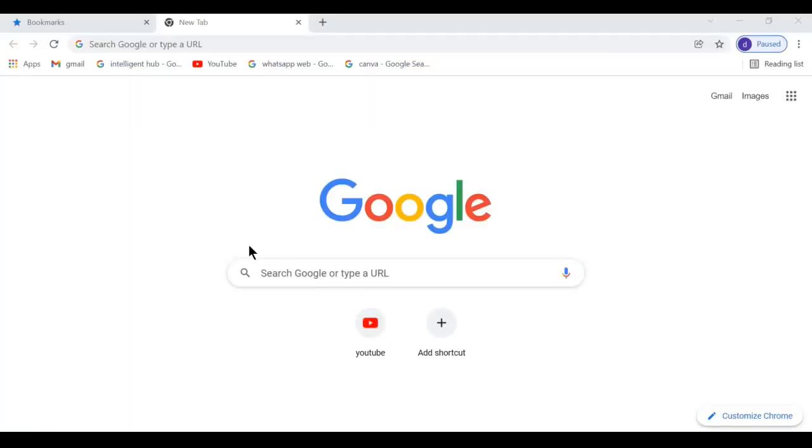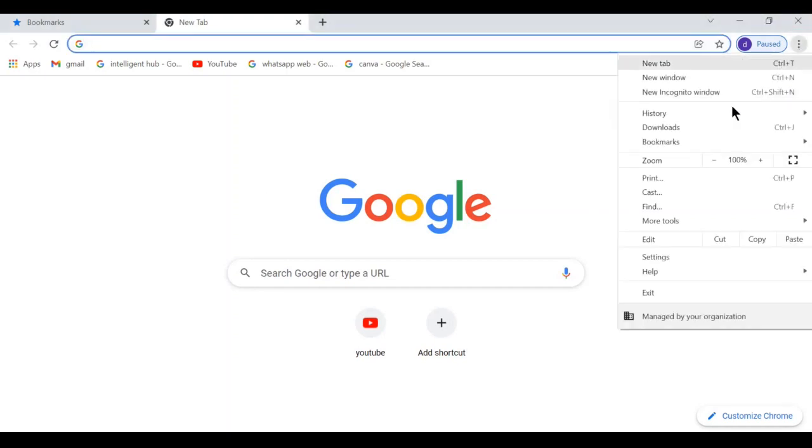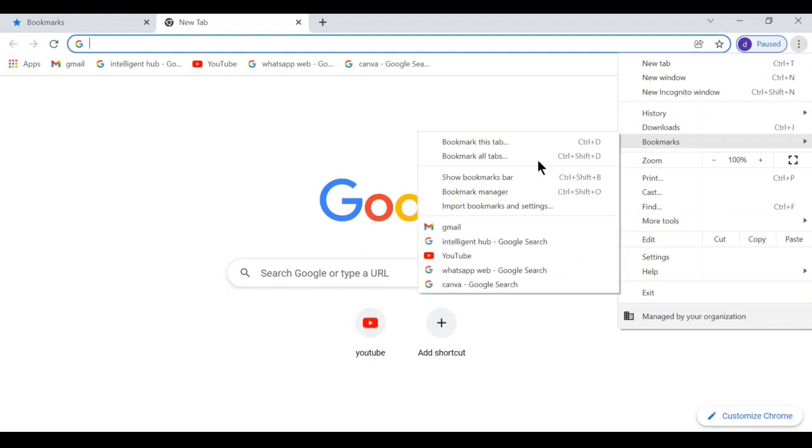Next, go to another Chrome where you need to import the bookmarks and follow these simple steps. Again, go to the three dotted menu, go to bookmarks. Here we have an option called import bookmarks. Click on there.